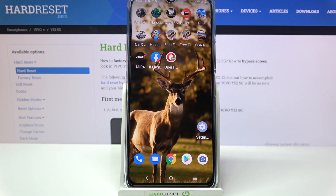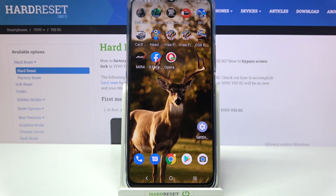Hi! In front of me is Vivo Y52FG and today I would like to show you how you can download and apply iOS Launcher on this device.